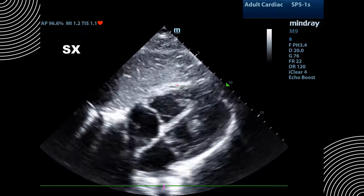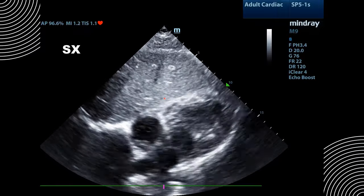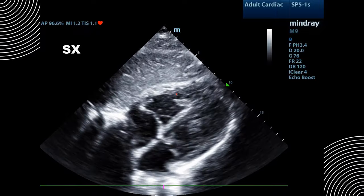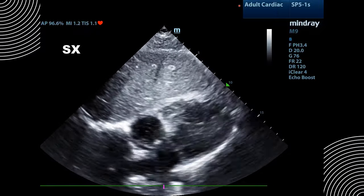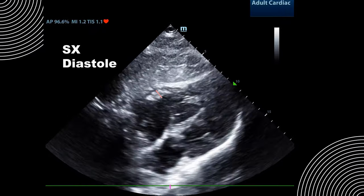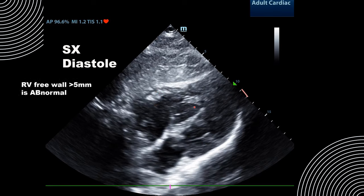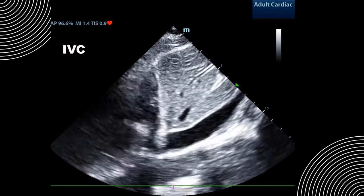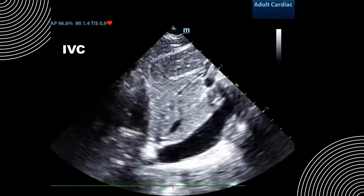In the subxiphoid view, there is no pericardial effusion, but there is one abnormal finding: the thickness of the right ventricular free wall. Pausing in diastole, we measure the RV free wall thickness at approximately 10 millimeters. Anything over 5 millimeters is abnormal, indicating right ventricular hypertrophy. Our last view is the IVC, which shows a plethoric IVC with minimal respiratory variation.